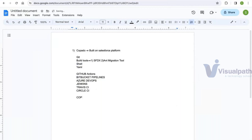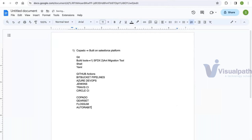When it comes to the Salesforce platform, there are also something called ISV tools. There are many available in the market. Some of the most commonly used ISV tools on the Salesforce platform are Copado, Gearset, Flosum, and AutoRABBIT, among many others.